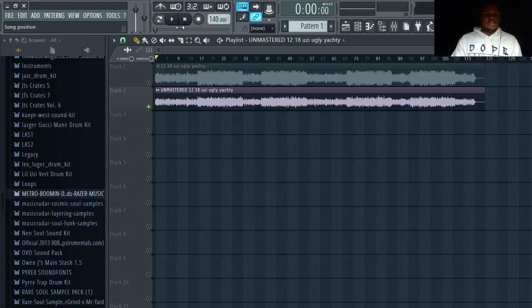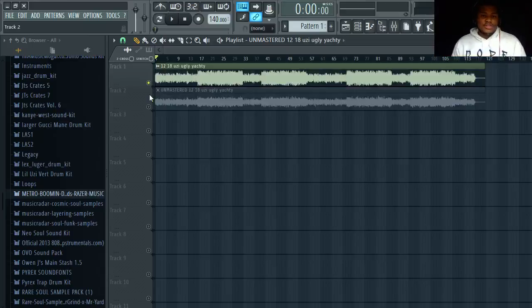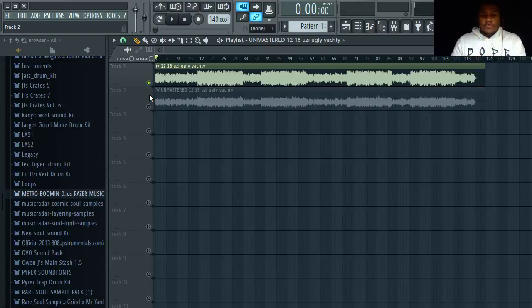Now we have the master version. Let's just listen to it. I'm getting weird but yeah